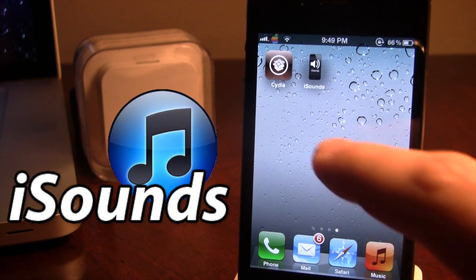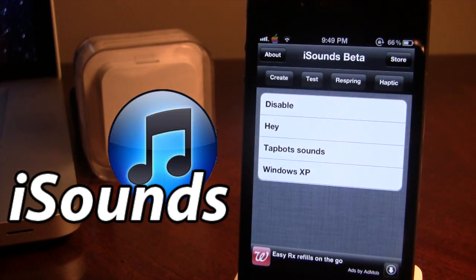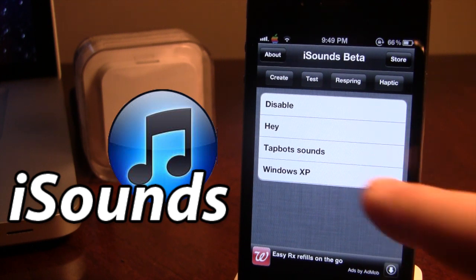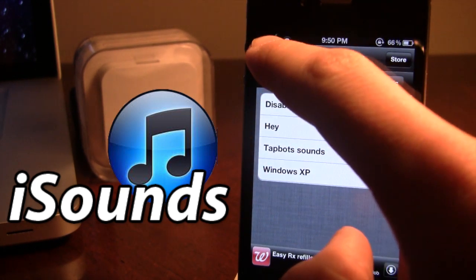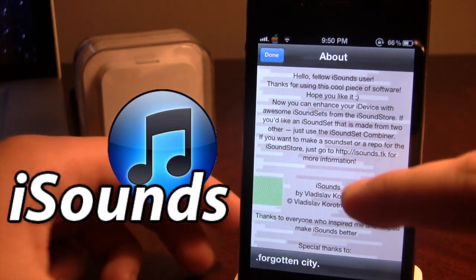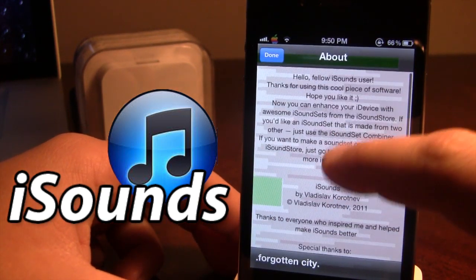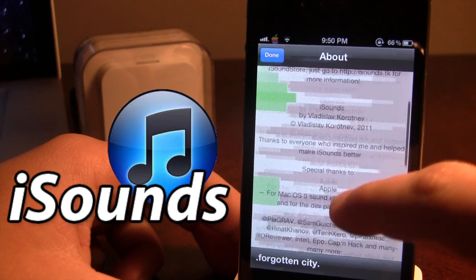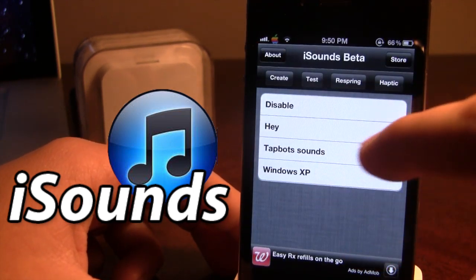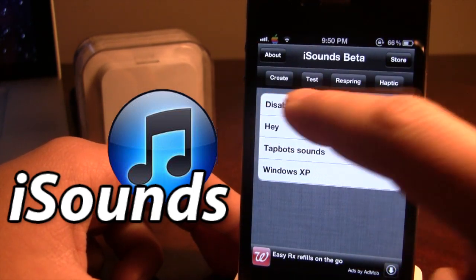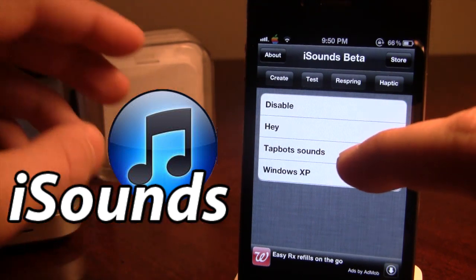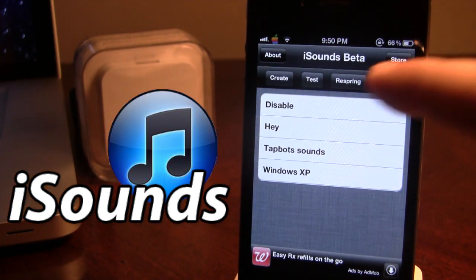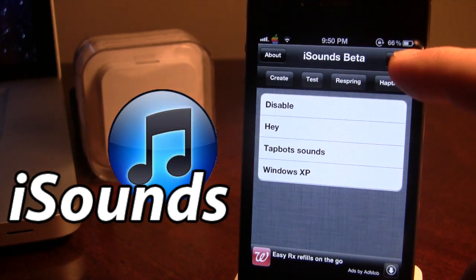Once downloaded in Cydia, you will have an app called iSounds and in it you have some different buttons — the About Me and the Store. If you read the About Me, it has an annoying sound to it, but it just tells you about what the app is and some special thanks. Then here we have our Create, Test, Respring, and Haptic. Basically the ones you'll be dealing with are the Test, Create, and the Store.